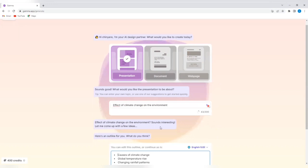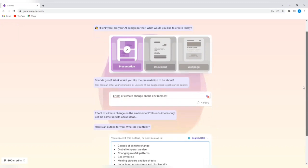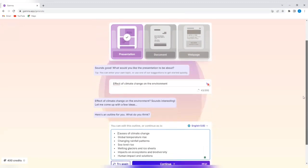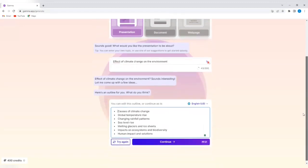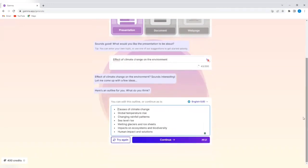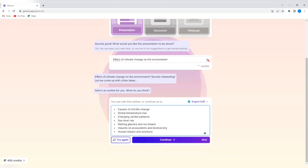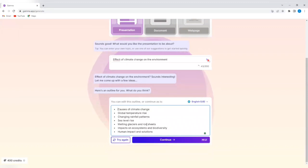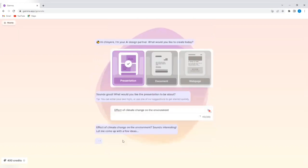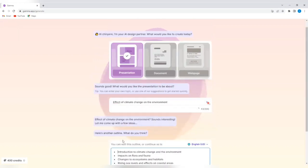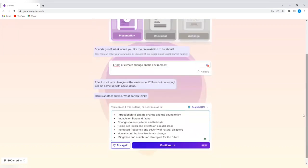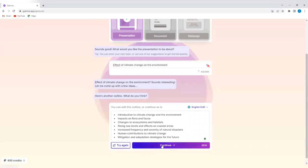Effects of climate change on the environment. Sounds interesting. Let me come up with a few ideas. So you're going to go through the ideas that this AI tool comes up with and decide whether you're okay with them or you want it to regenerate ideas. It says causes of climate change, global temperature rise. I think I'm okay with the outline that has been generated, but if I'm not okay with it, I can tap on try again. So I'm going to tap on try again. So let's see the new outline generated introduction to climate change impacts on flora and fauna. I think I'm okay with this. So I'm going to tap on continue.